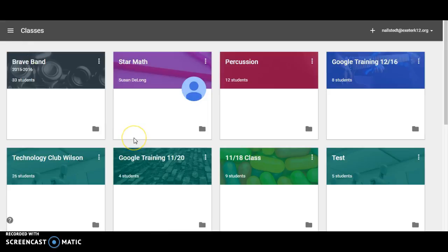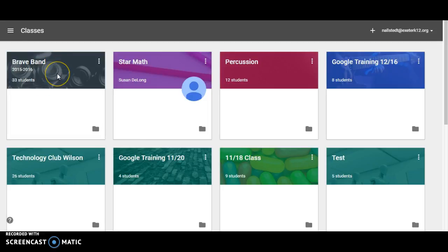So let's talk a little bit about why we would want to do this. Let's say my Brave Band class, if I only taught that first semester and second semester I'm not teaching it, I may want to archive this class.